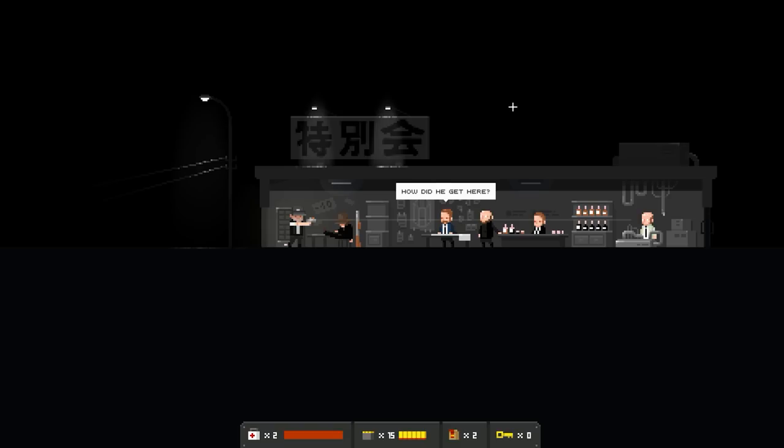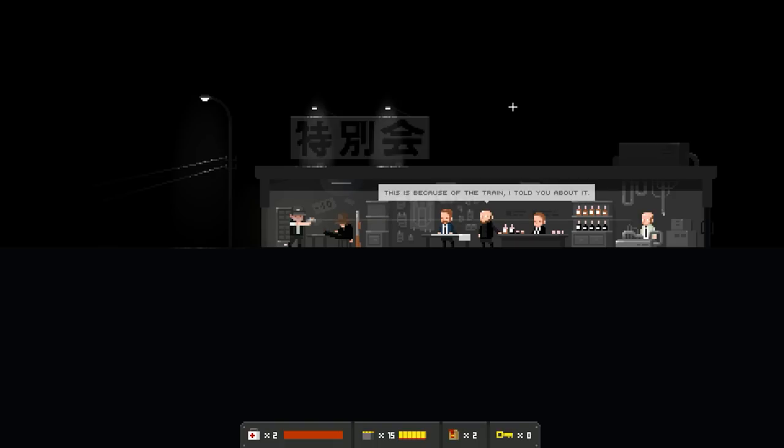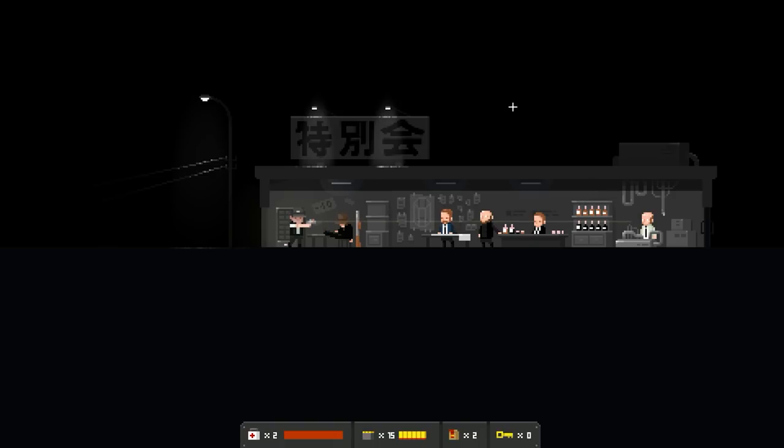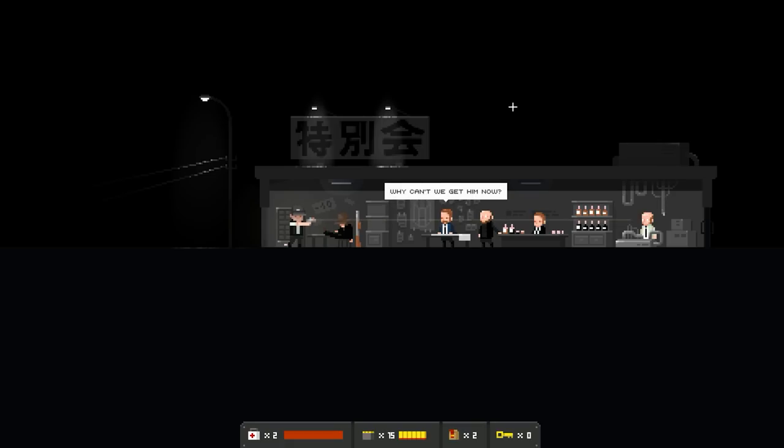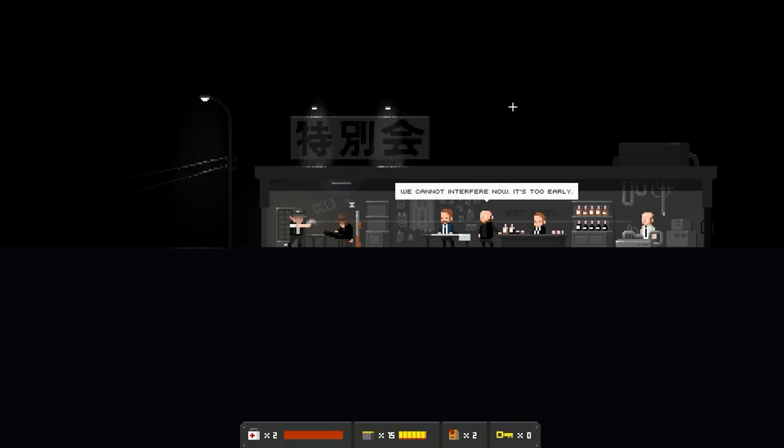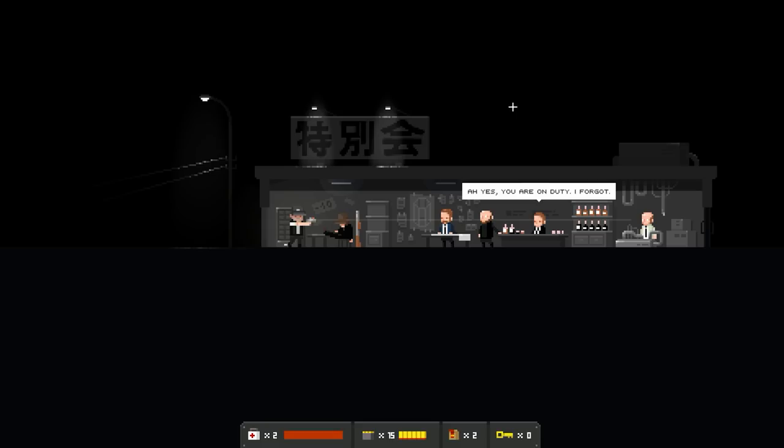Who's that? How did he get here? This place is... This is because of the train. I told you about it. Would you like a drink? I have some left. Train. Is he carrying the crystal?